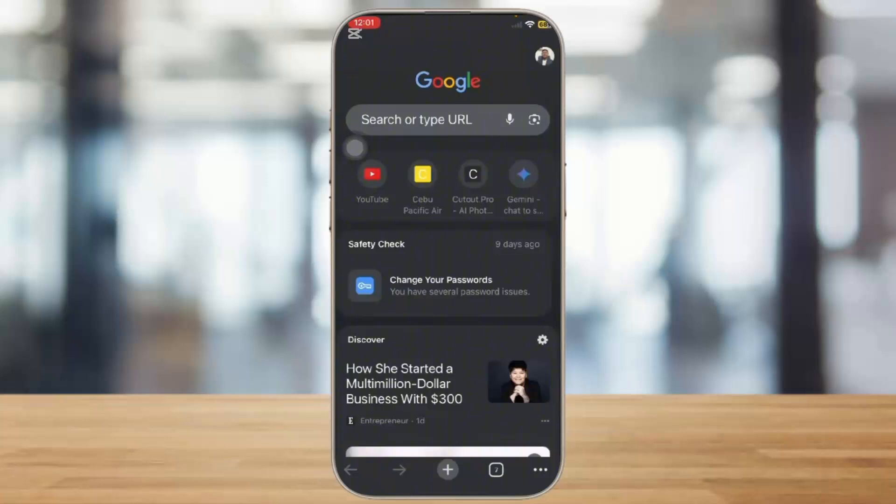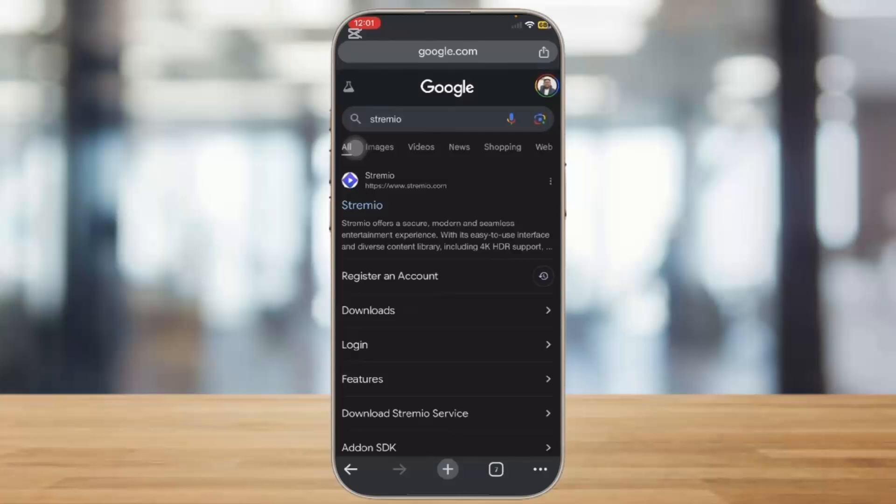Now simply open a web browser of your preference and in the search bar simply type in Streamio. Once you type in Streamio you will end up on the official website of Streamio by tapping on the first link given.